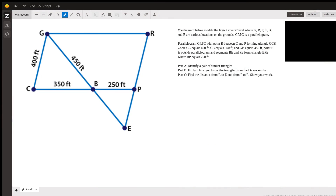Hi, this is Richard C. I'm a math tutor here at Wysant, answering a question submitted by a student. This is a pretty nice little problem about similar triangles.